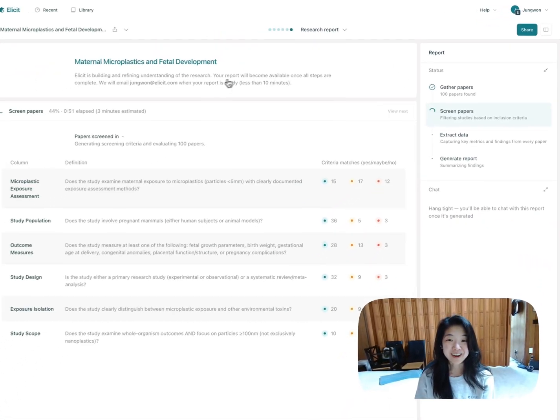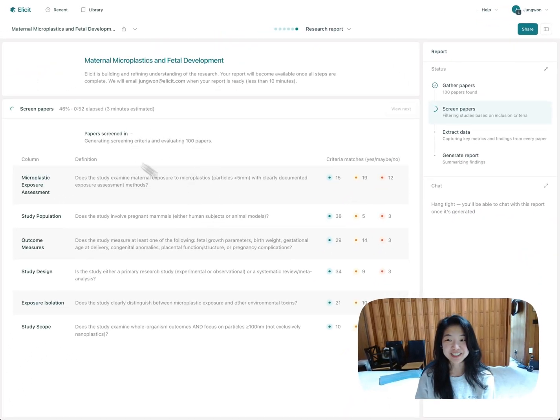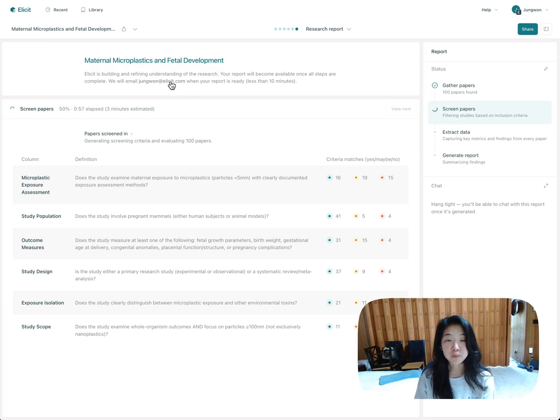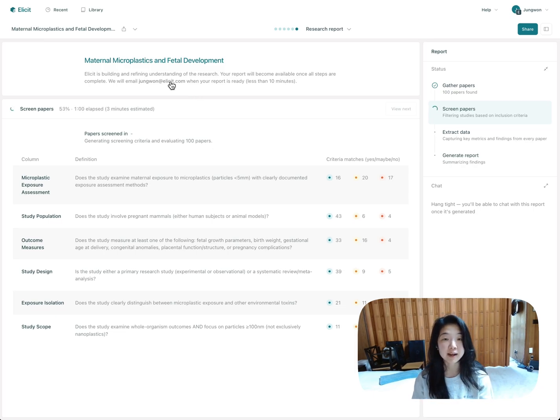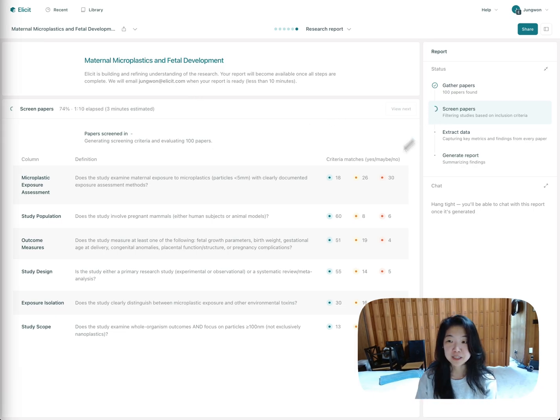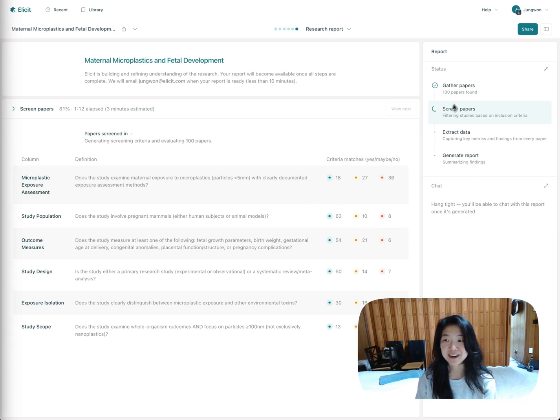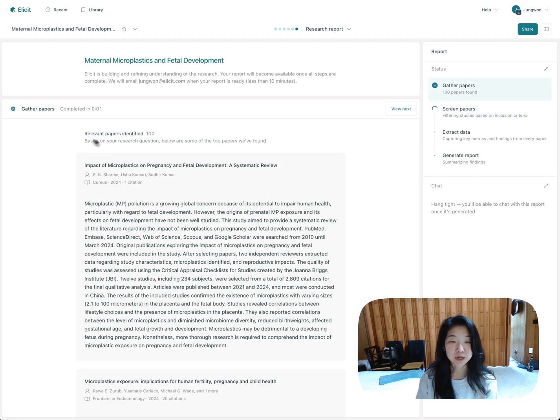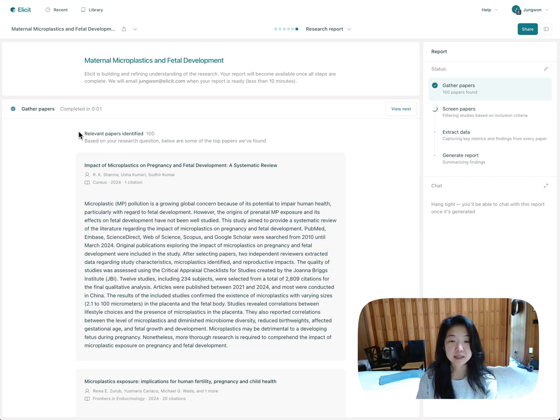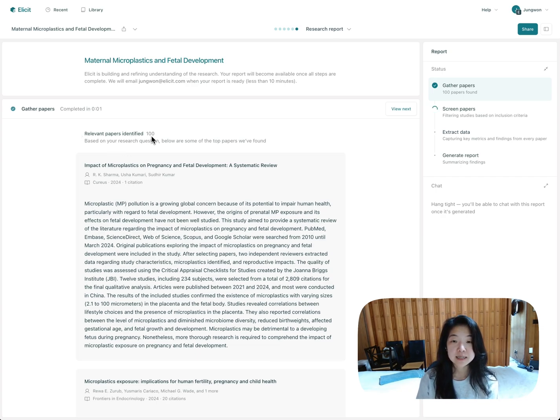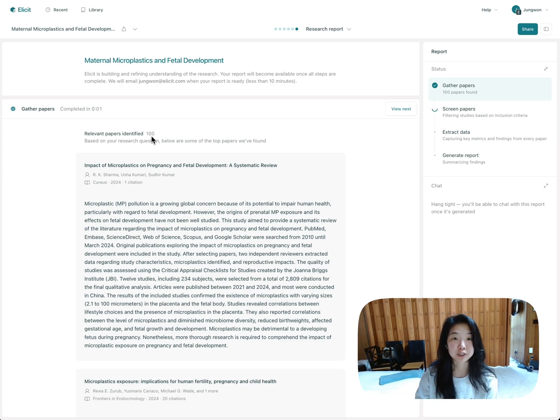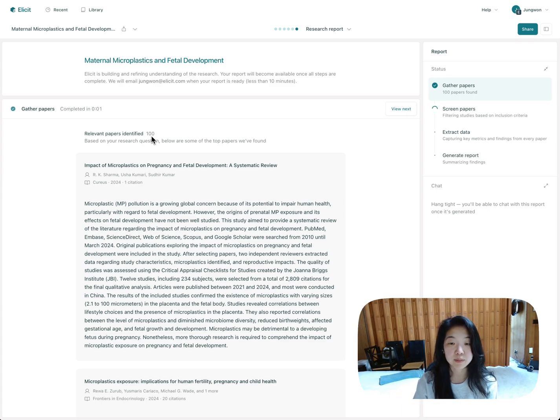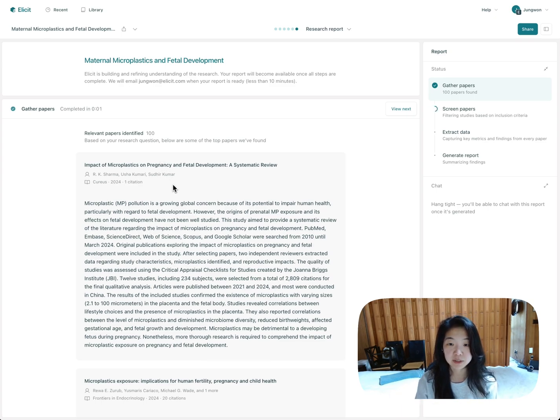You can hang out and watch the show. You can see all the different results are populating in right now. But we'll also just email you. The whole process should take less than 10 minutes, typically around 5. So this is moving a little bit faster than I can talk. Let's go back and I will show you what's happening here. This is a gather paper step where Elicit first identifies the 100 most relevant papers in our database. This is using the same Elicit search. It's semantic. It's looking at title and abstract, looking at your query, and finding papers that are most relevant.